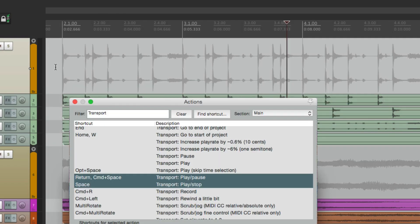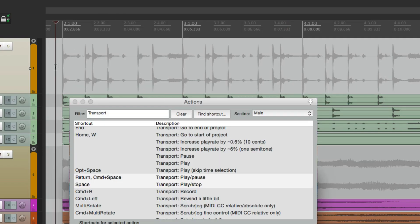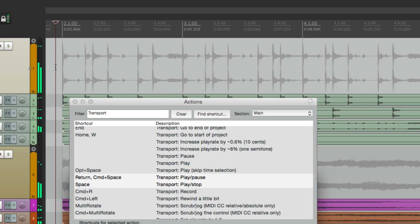So if we hit the spacebar, it plays. Hit it again, it goes back to the beginning. But now we can change it.